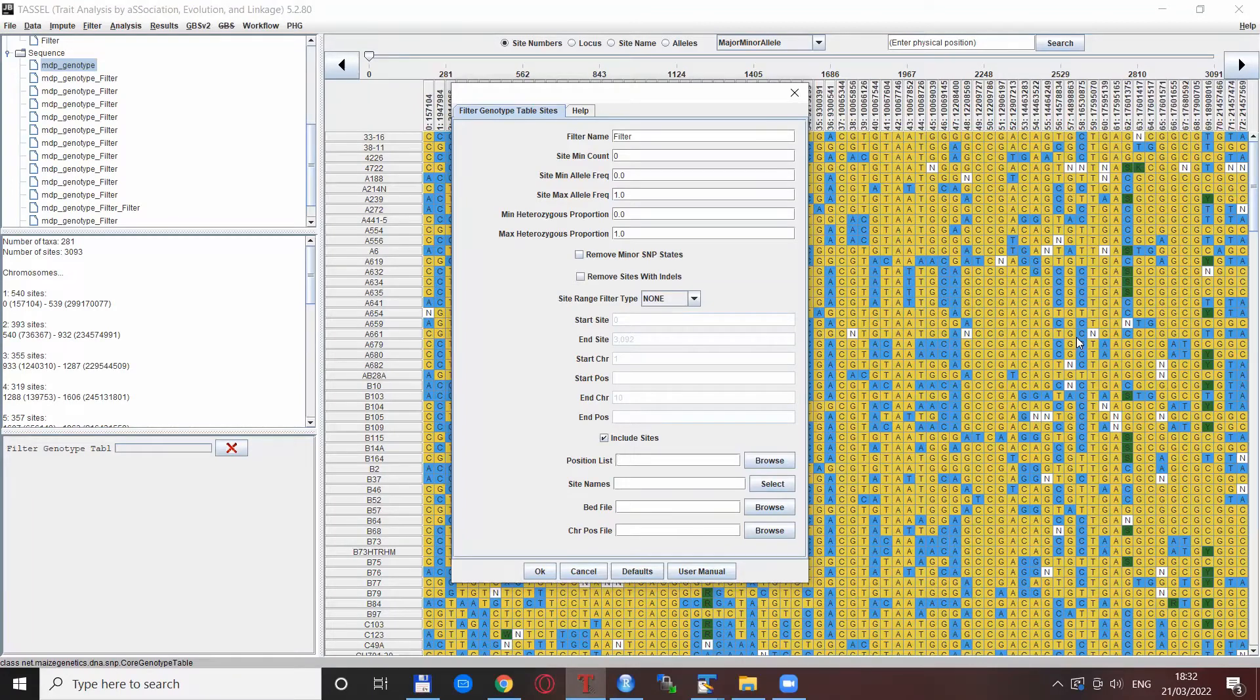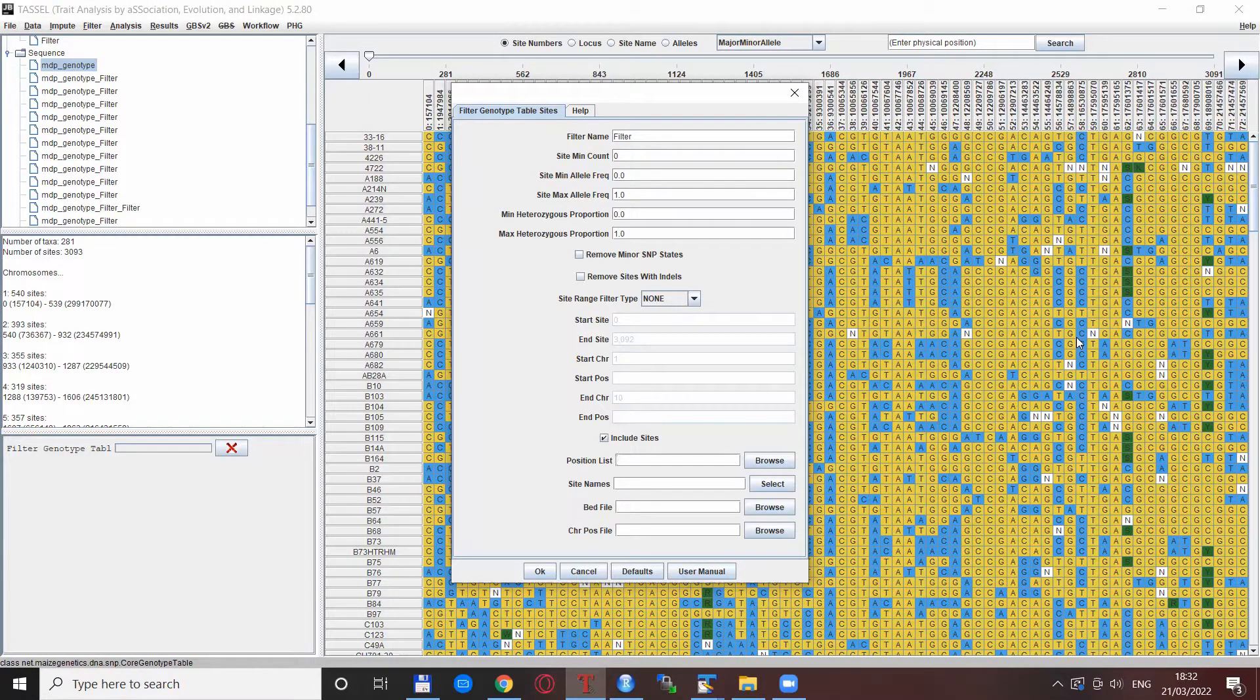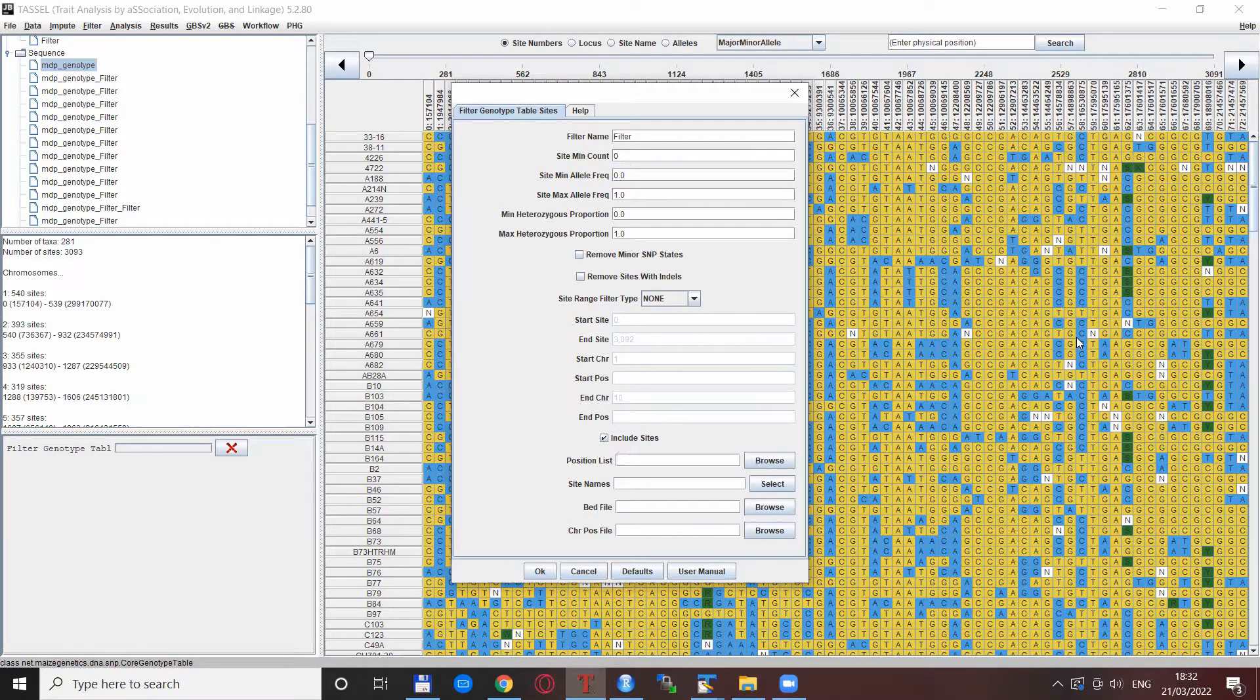Hello everyone, welcome back to the Genomics Bootcamp. This time we will tackle the problem to select a lot of SNPs at the same time in Tassel.